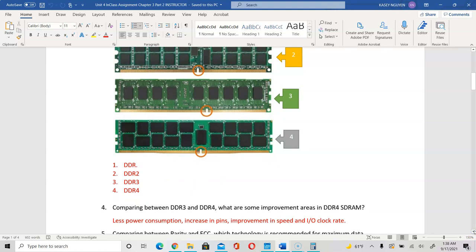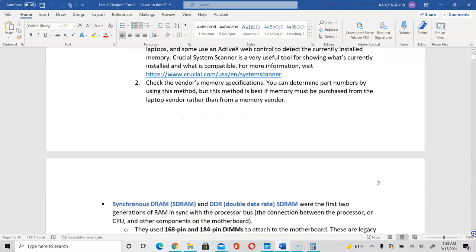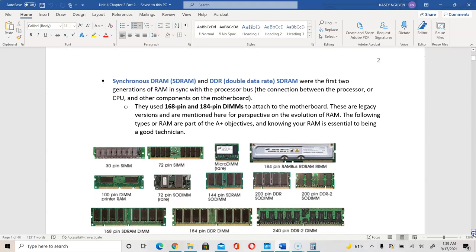When you compare DDR3 to DDR4, the improvements in DDR4 include: DDR4 uses less power, there is a greater number of pins, and the improvement in the IO clock rate for input and output is higher in DDR4 compared to DDR3. In your notes, after it talks about the consideration of memory, it goes into different types.